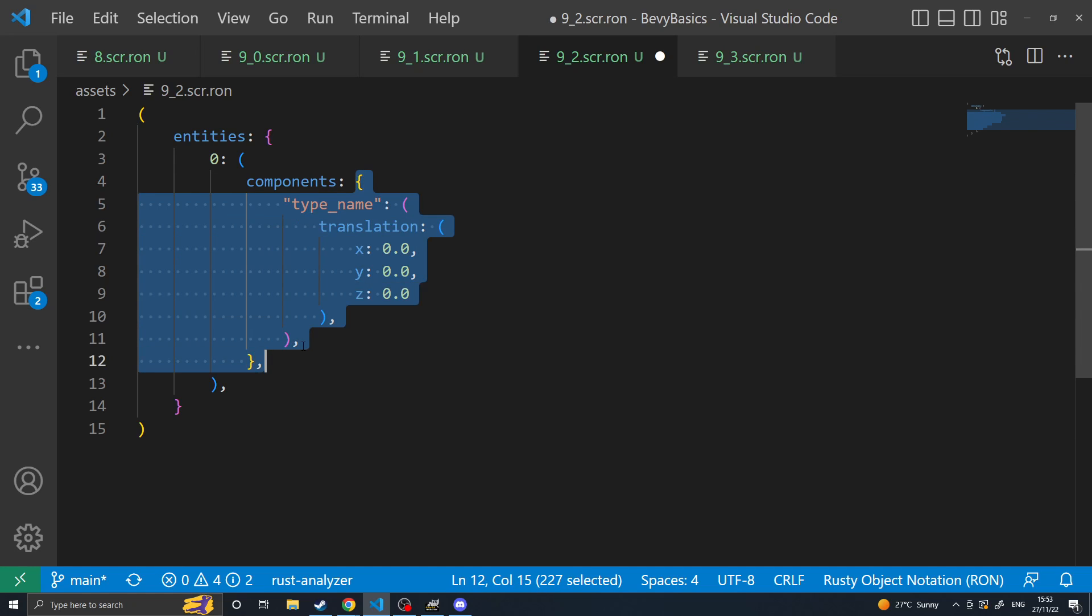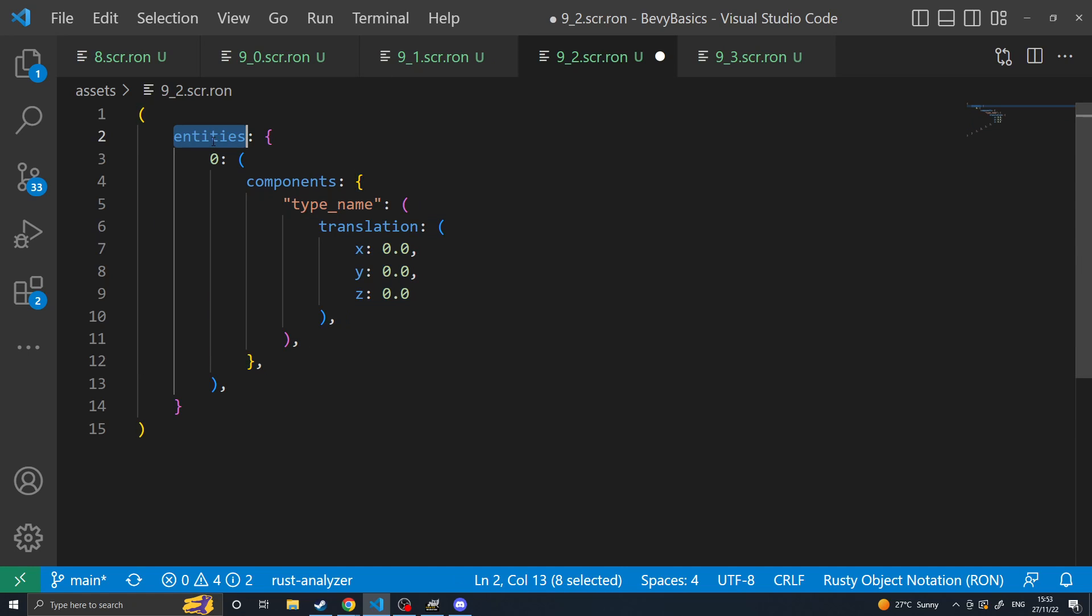This is all about making the scene format more expandable so that in the future they can have something outside of entities such as potentially assets that can be loaded.